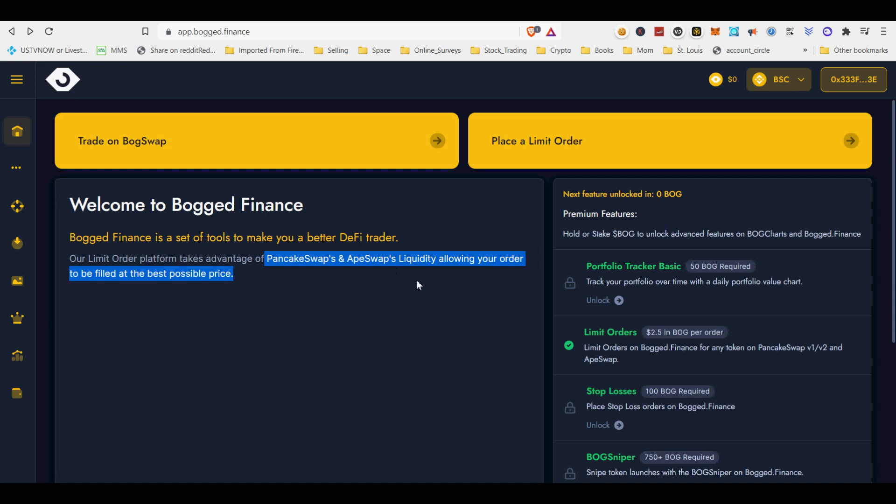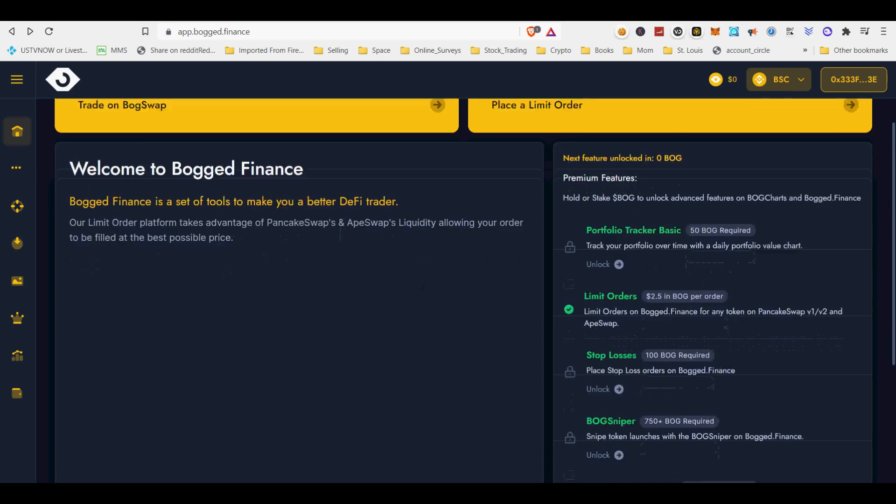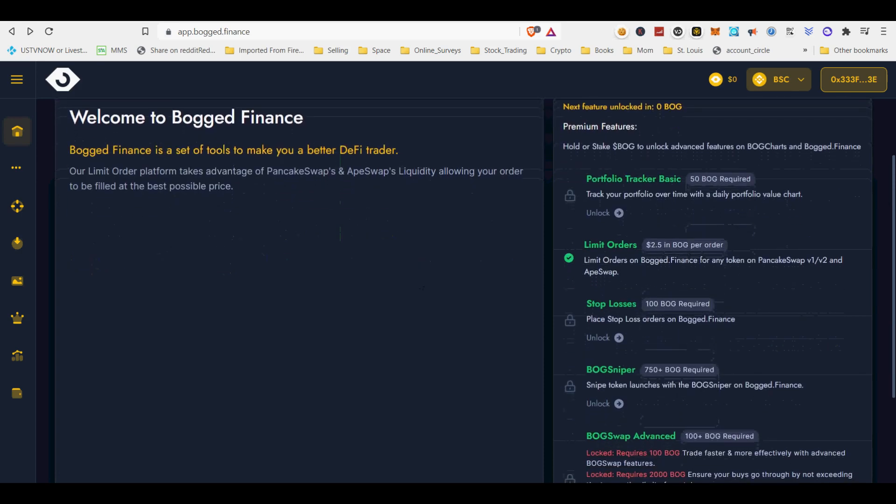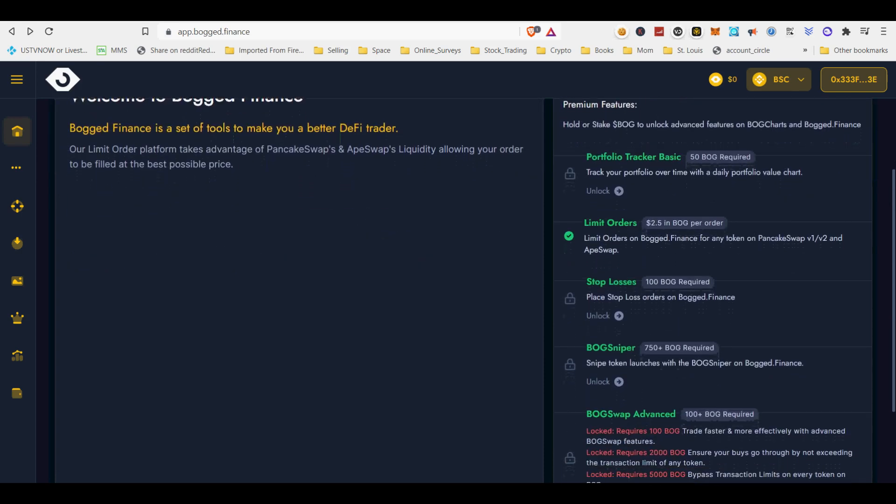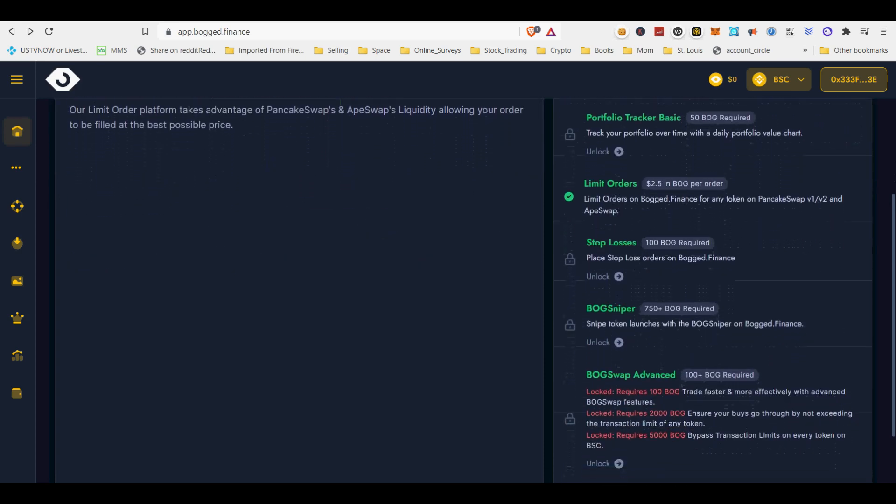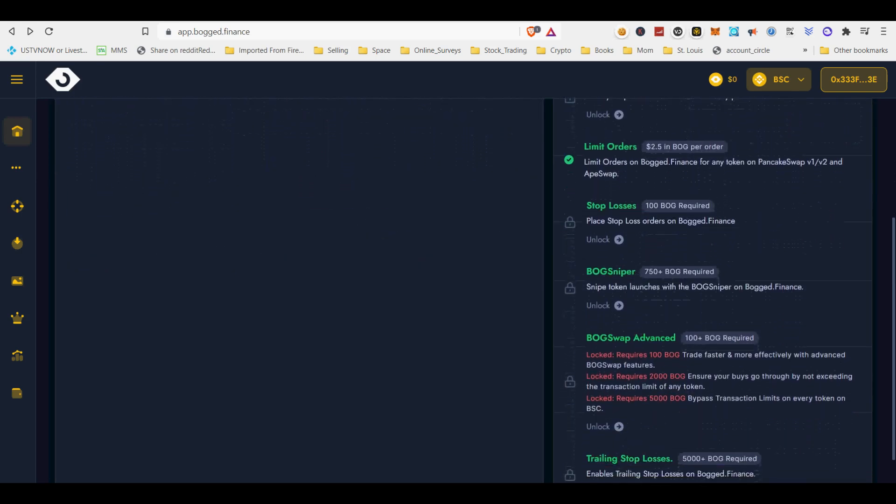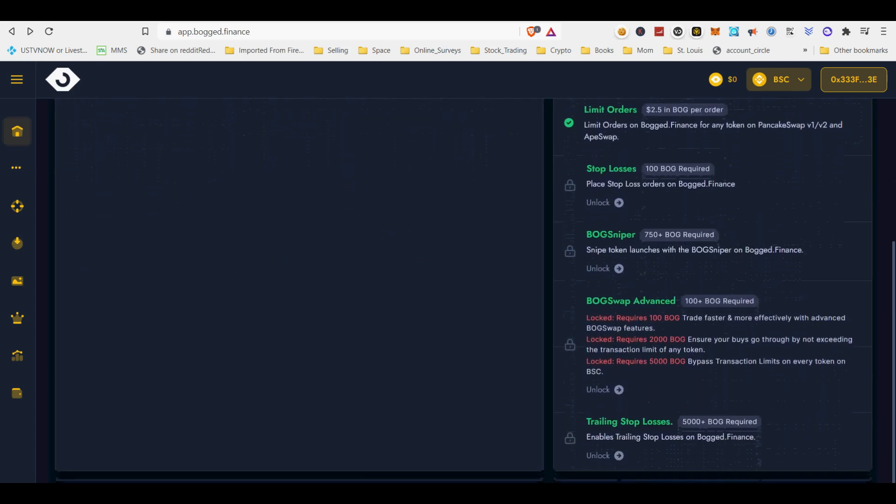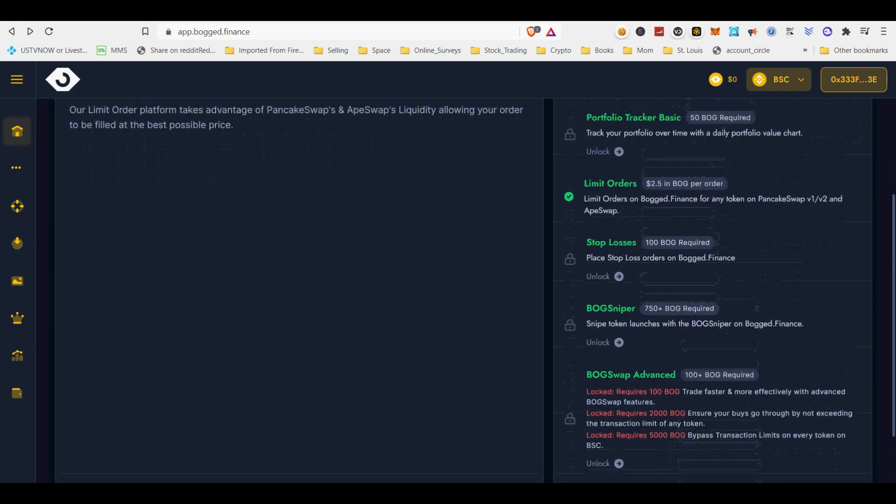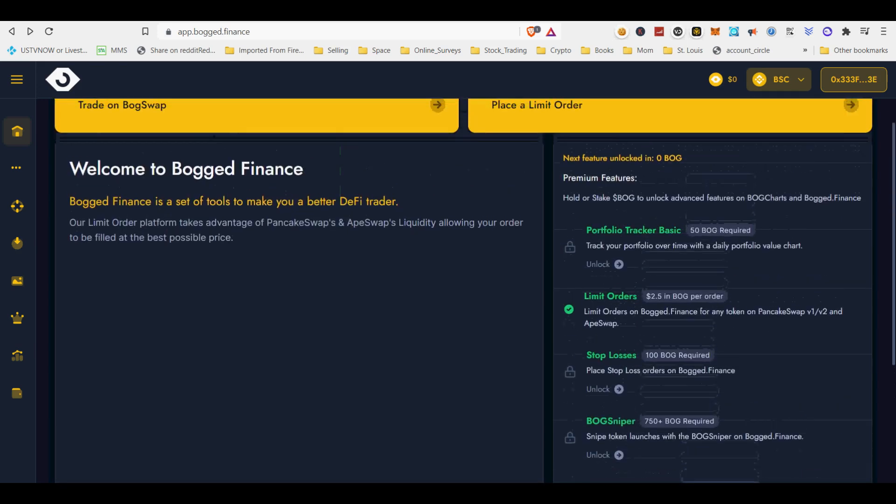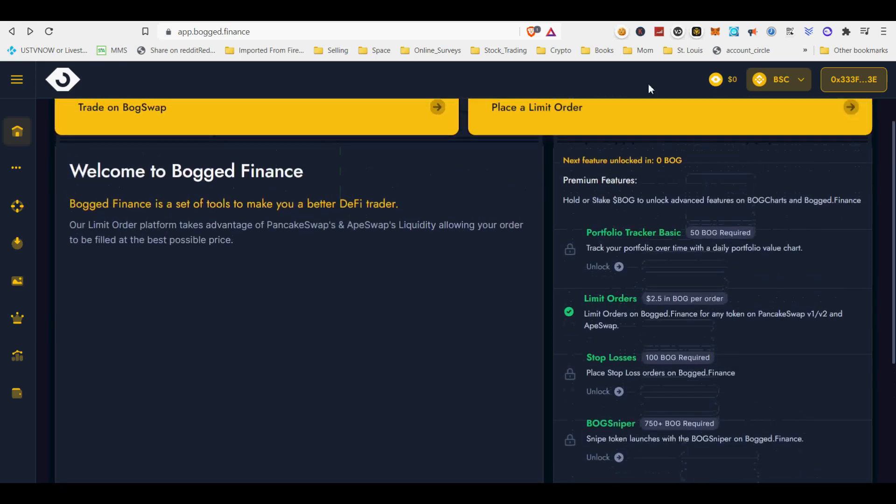I am using BogSwap's Bogged Finance Limit Order functionality. It integrates more DEX besides most famous BSC Smart Chain-based PancakeSwap now include trading routes from DEX, WaltSwap, BabySwap, BakerySwap and BuySwap.